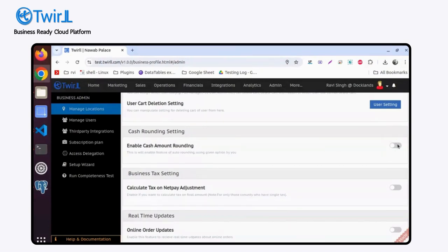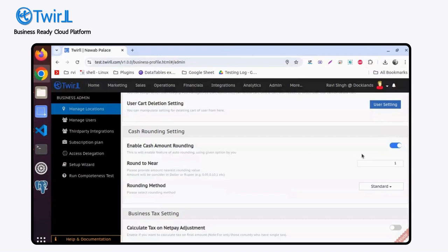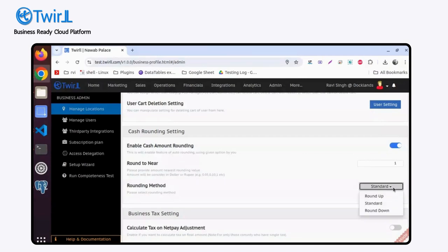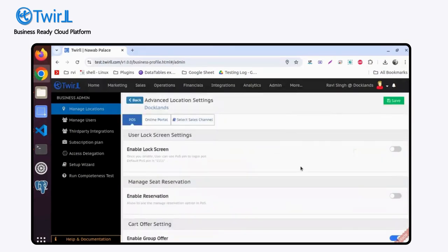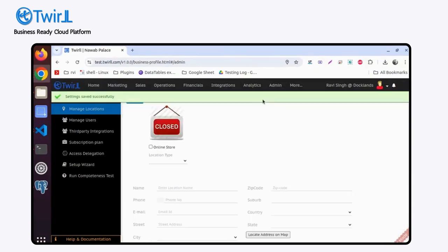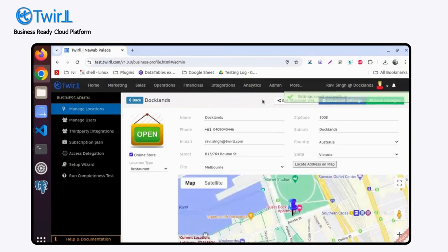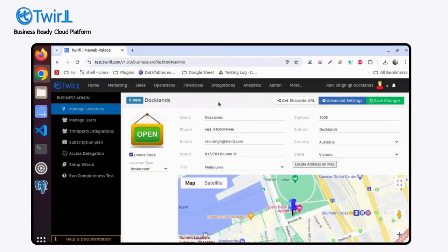For cash amount rounding, you can simply enable it. Let's suppose I want to round it to 0.5. I can simply enter the details, save it, and the settings will be saved for the location.